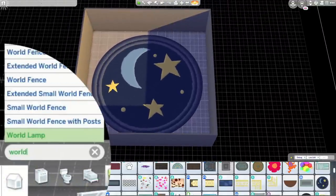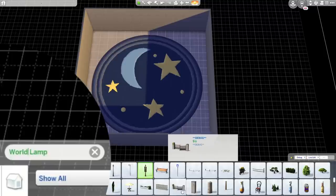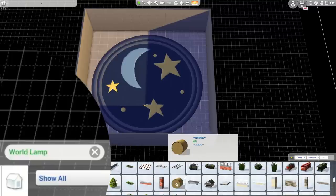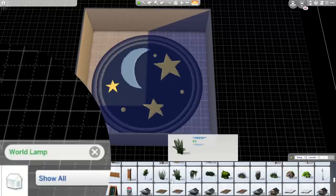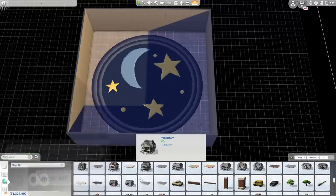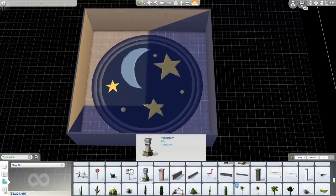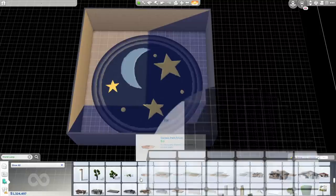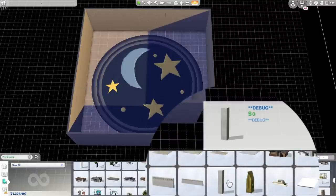I'm now typing in 'world' into the search bar and press enter to access the debug and live edit objects. I'm looking for this object here, this is a debug column from the base game and this is the object we are going to use.